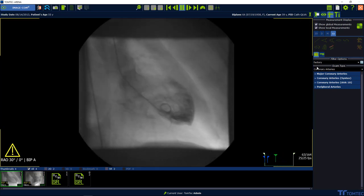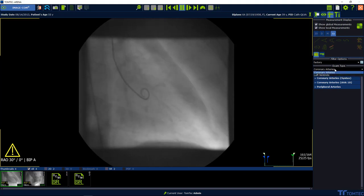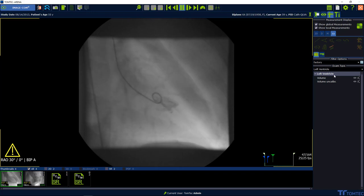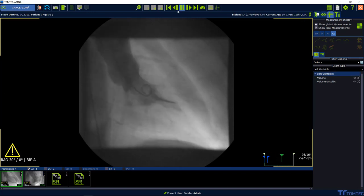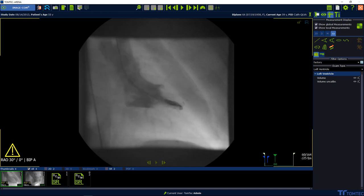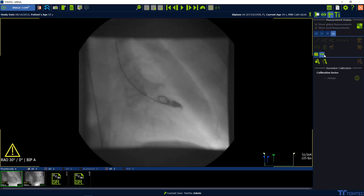Select the measurement package in the upper right-hand corner and go to the left ventricle measurement package in the drop-down. Before you jump to the measurement package, please go one step back and select the calibration tab.